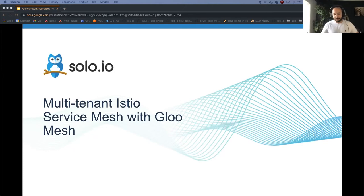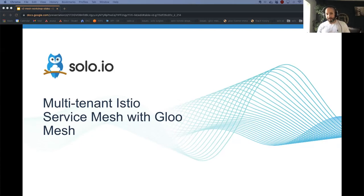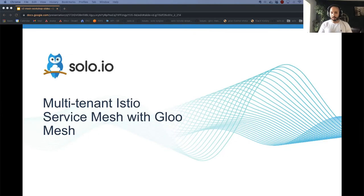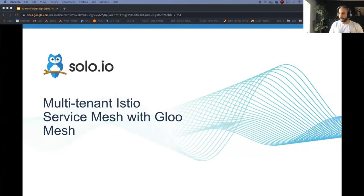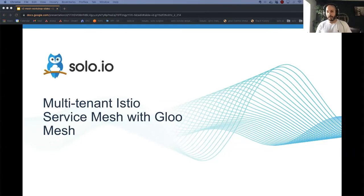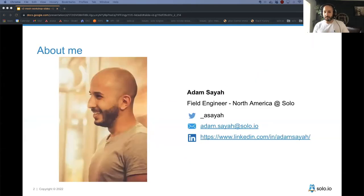Welcome everyone to this session. Today we're doing a workshop on Istio multi-tenancy using Gloo Mesh. If you have any questions, don't hesitate during or after the session — we're always available on the Solo Slack. We'll be using the chat for questions, so feel free to ask anything.